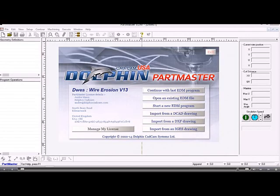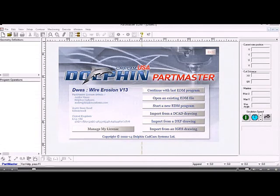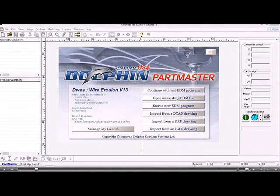This is the introduction to the Dolphin Parkmaster wire erosion module. From the desktop I've double-clicked the EDM icon and I'm presented with this start screen.